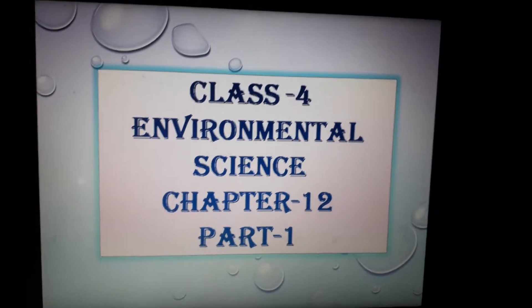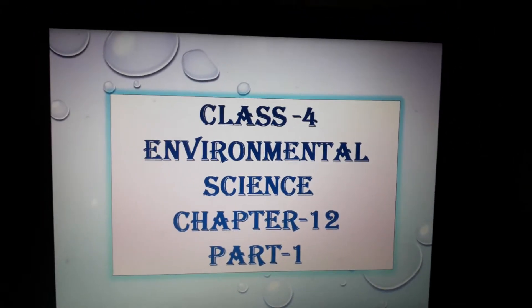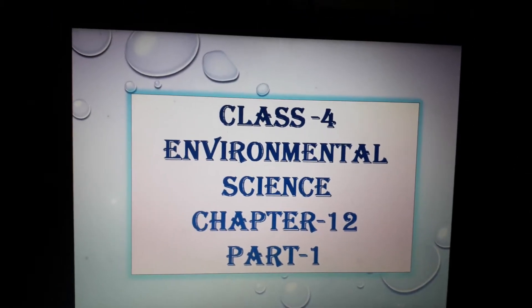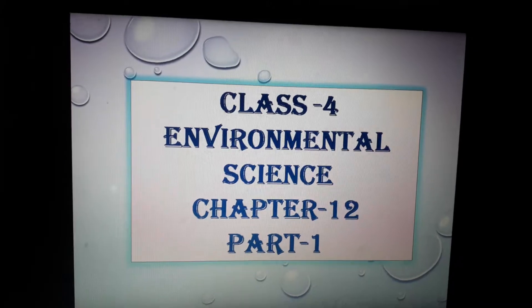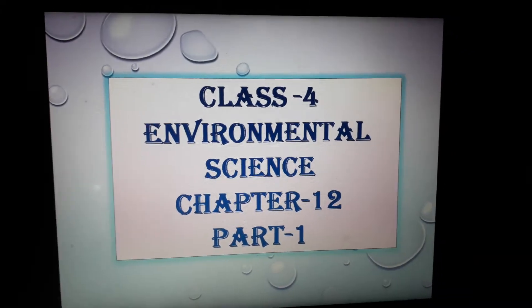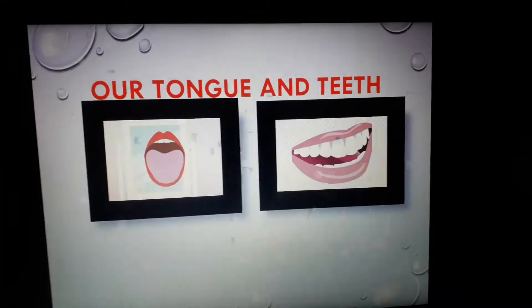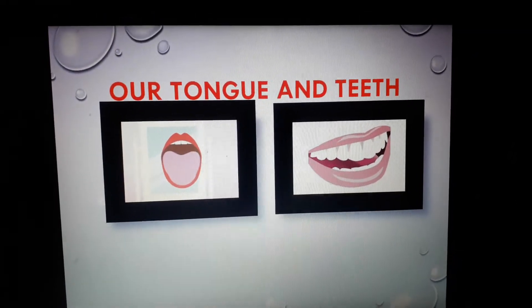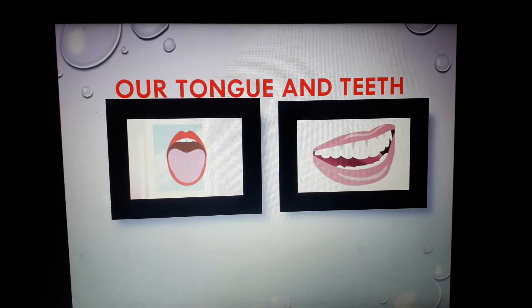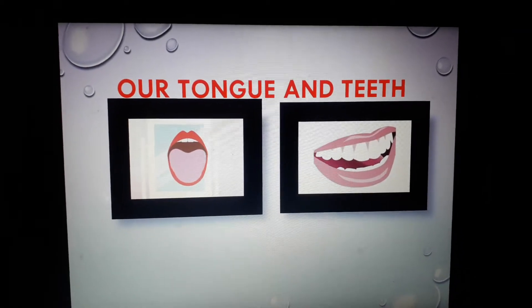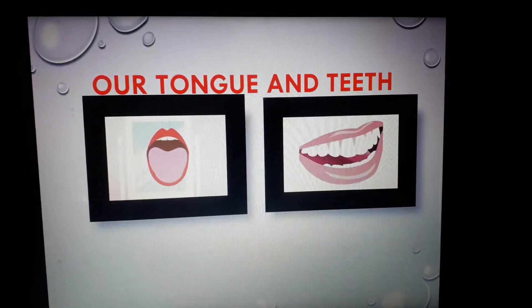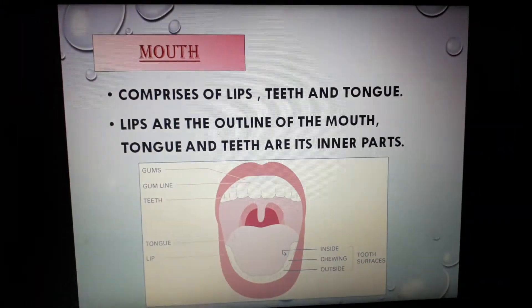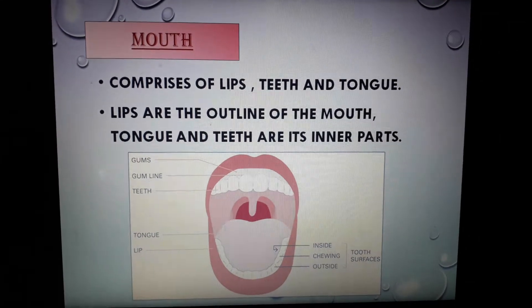Namasivai students, today in our EBS class we will discuss chapter 12, our tongue and teeth. But before we start our discussion, I want to give you a brief description about mouth.